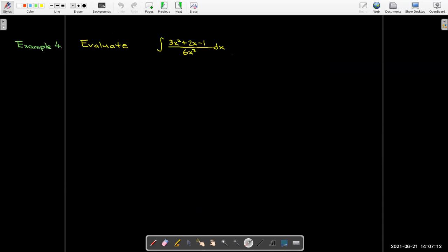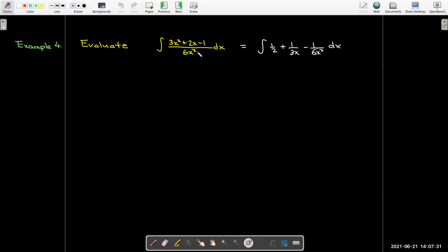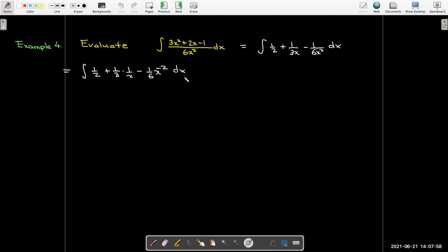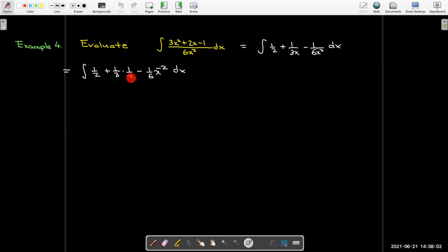Now we can solve many integrals we couldn't before. Let's evaluate the integral of (3x² + 2x − 1) / (6x²). We do some algebra and divide 6x² into each term. We write 1/(3x) as (1/3)(1/x), and 1/(6x²) as (1/6)x^(−2). For the first and last terms we use the power rule for antiderivatives, and for the 1/x term we now know the antiderivative is ln|x|.